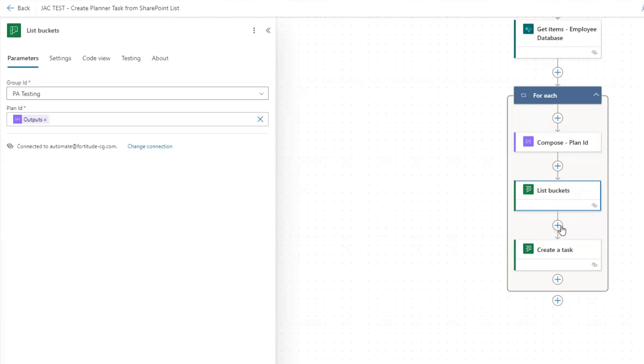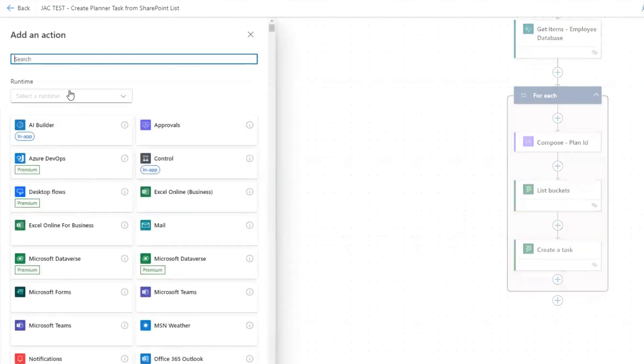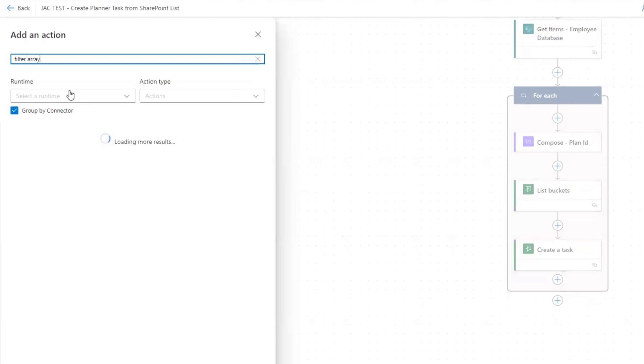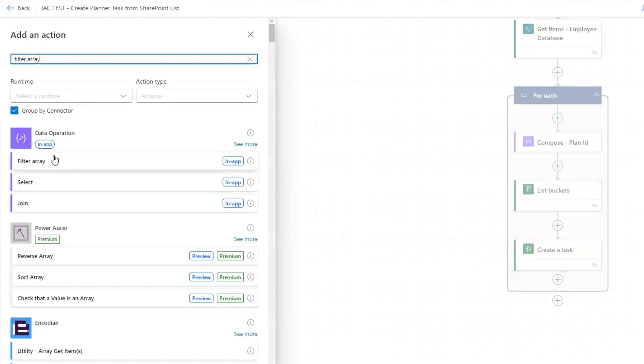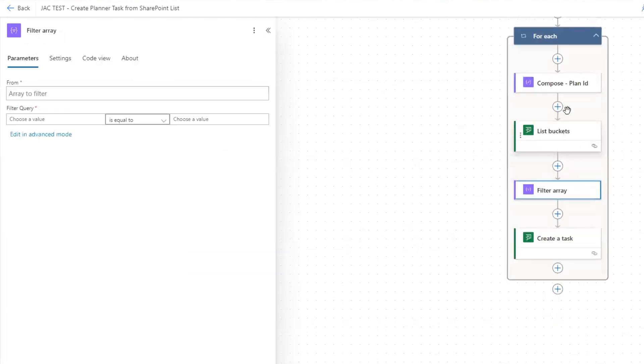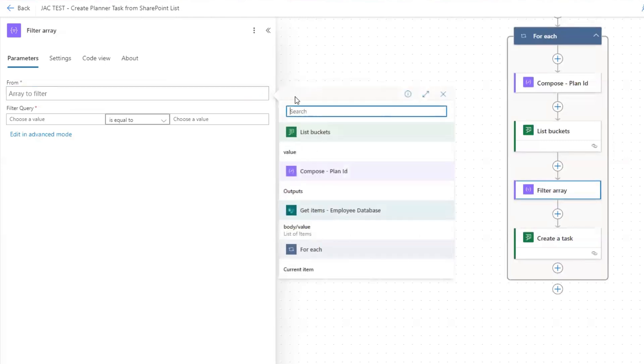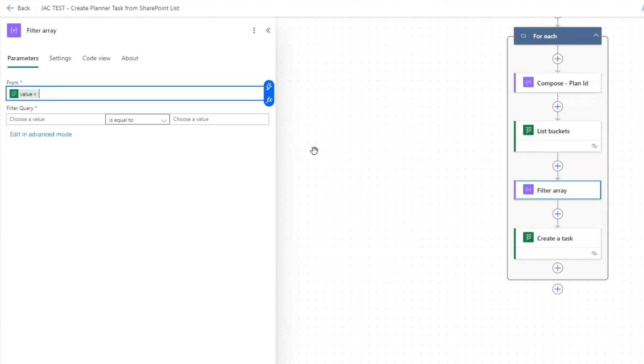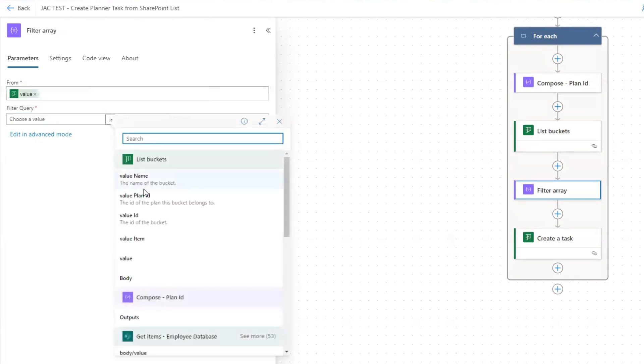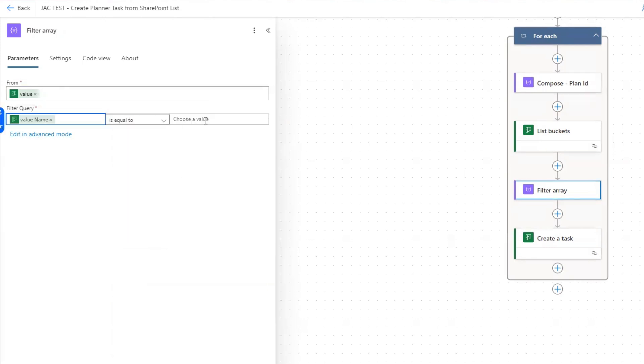What we do for that is we are going to add another action. This is going to be a filter array action because this output of this list buckets action is an array. In the from on this, we're going to select this value here. Then we're going to do the filter query: value name. The name of the bucket is equal to, and this is where we put in payroll management. All right.